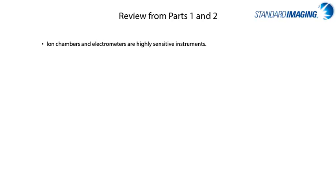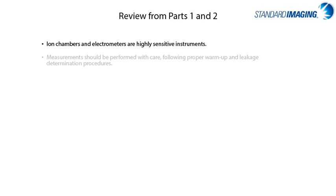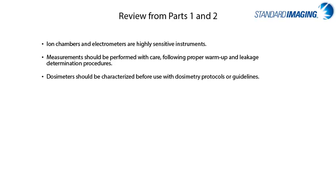Before we begin, let's review the major conclusions from Part 1 and Part 2 of our mini-series. From our initial discussions, you should be familiar with how ion chambers and electrometers function, as well as the basic principles regarding their use in standard LINAC setups, especially noting the correction factors that are needed for use with typical dosimetry protocols.